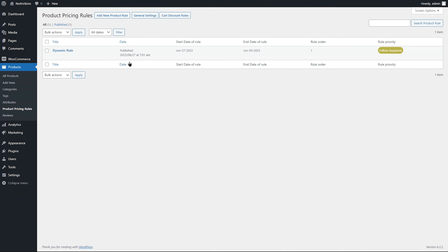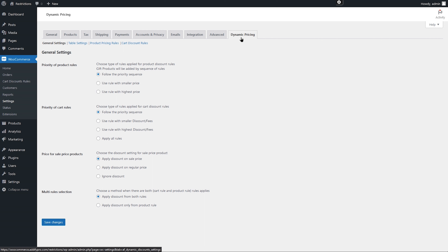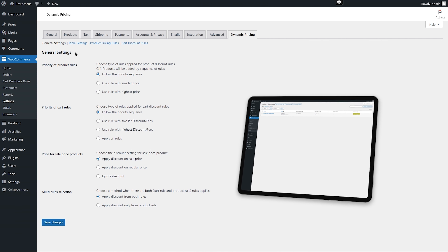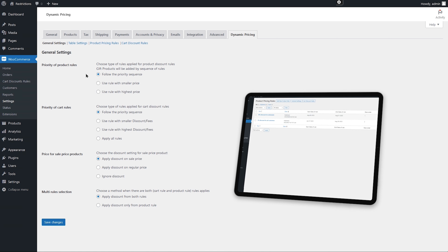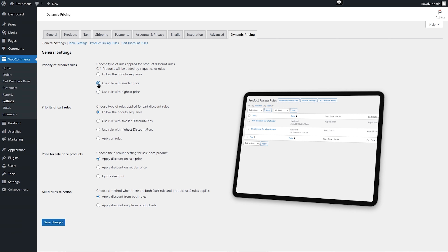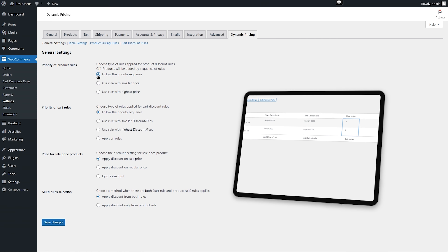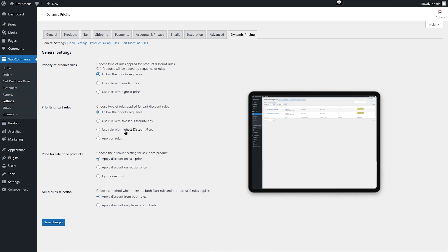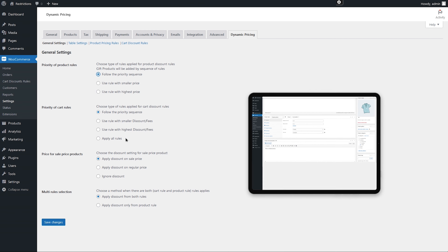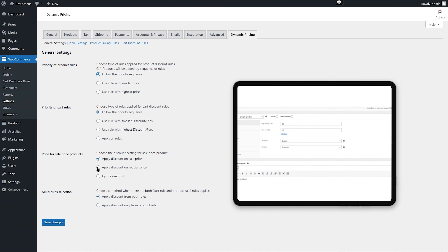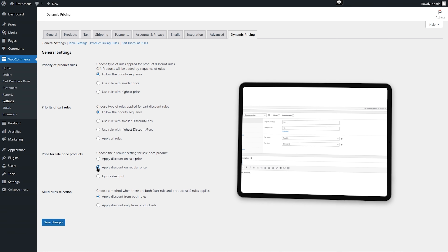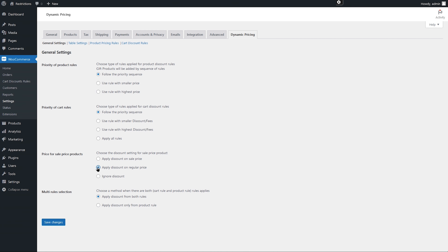Now let's go to the general settings and see other customization options the extension offers. From the General Settings tab, you can set default rule priority. For example, if you have added multiple discount rules, you can apply the one with the highest discount, lowest discount, or follow the priority set at the rule level. Just like product pricing rules, you can set different rule priorities for cart-level rules as well. You can choose to apply a discount to the regular or special price, or ignore the discount if the product already has a special price. When you have both cart-level and product-level discount rules applied, you can choose to apply both rules, or just keep the product-level discount rule to avoid giving double discounts.